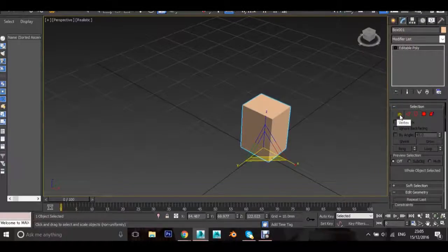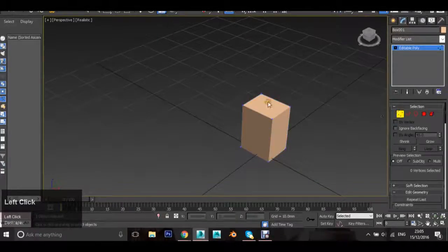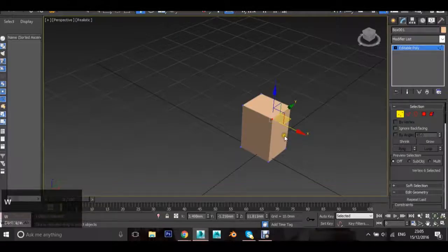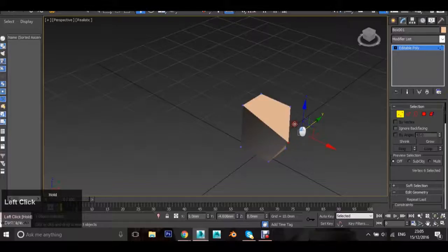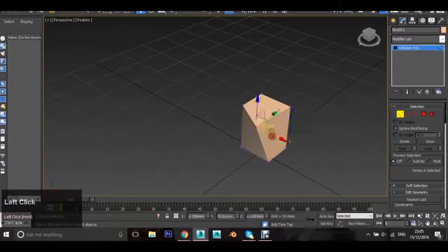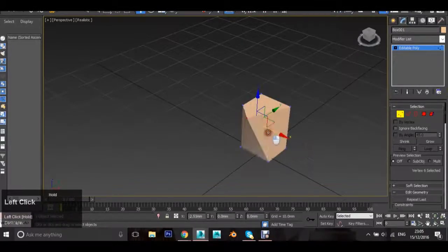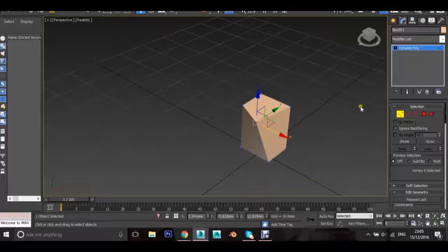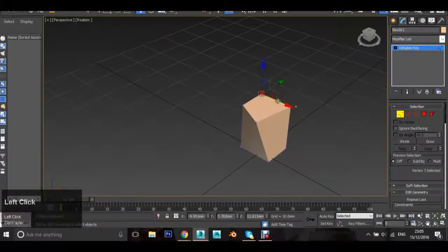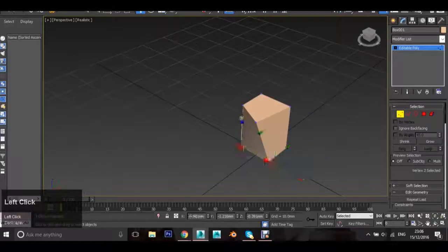The first icon in the selection is Verts. Click Verts and you'll notice you get little points. You can select these points by left clicking and move them using the widget just like we did with the whole object, to give the object some shape. Verts are points where lines meet and they appear as little blue dots.